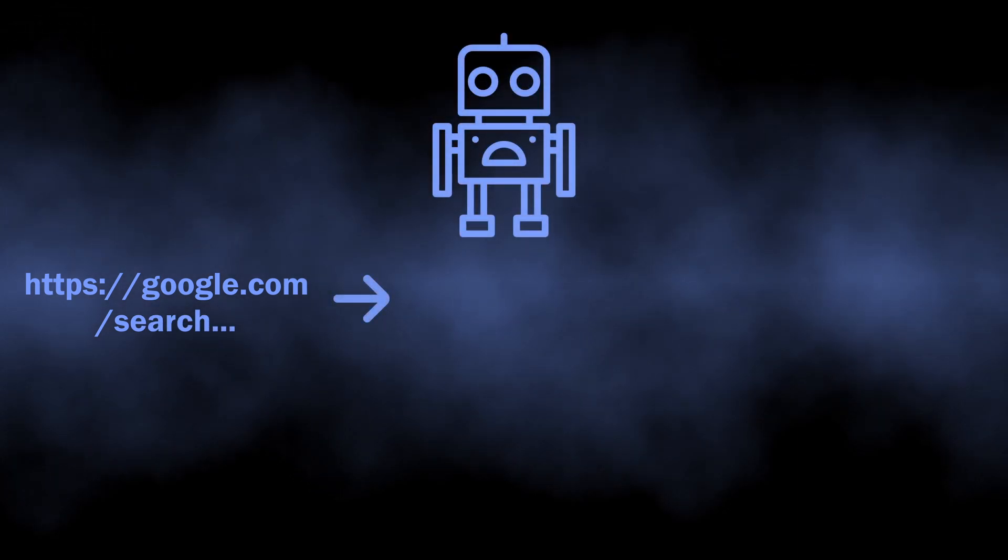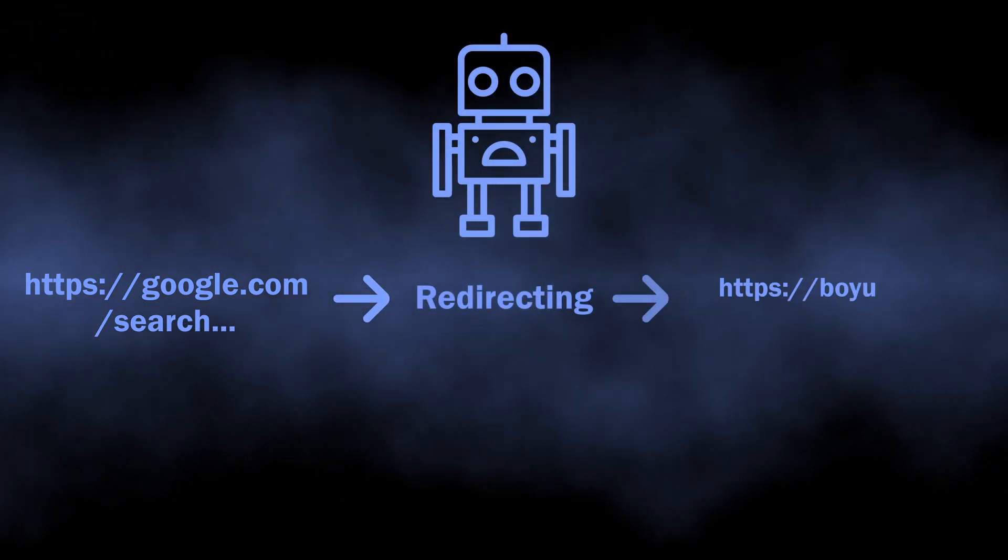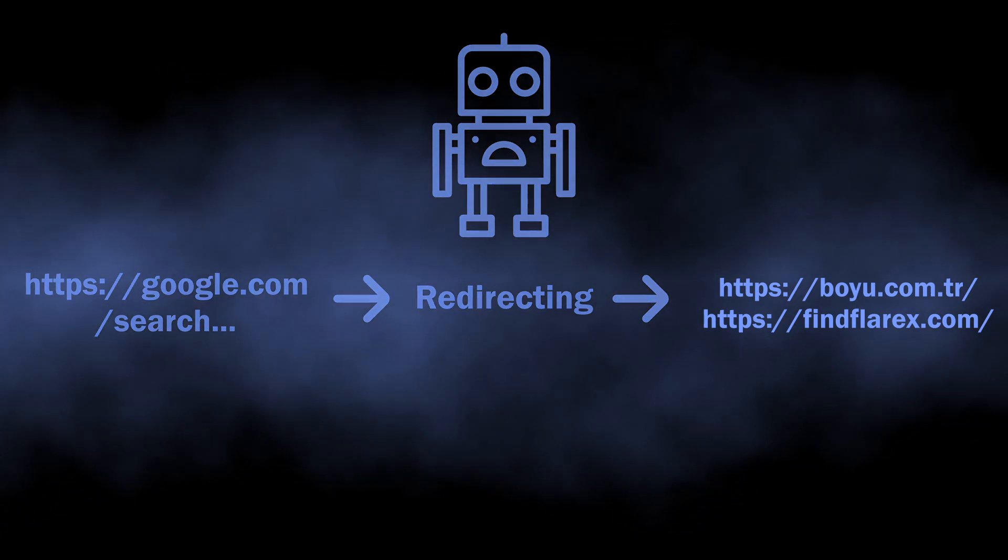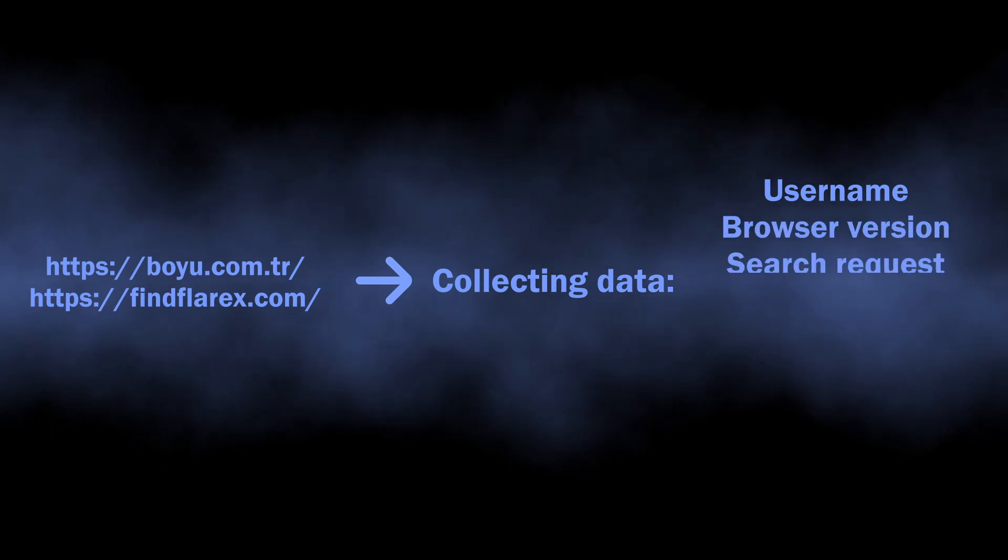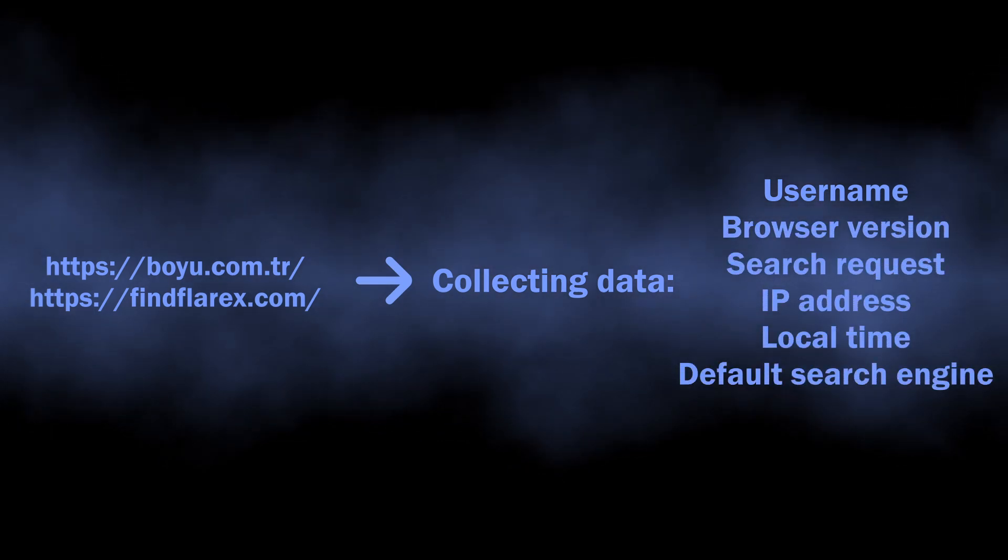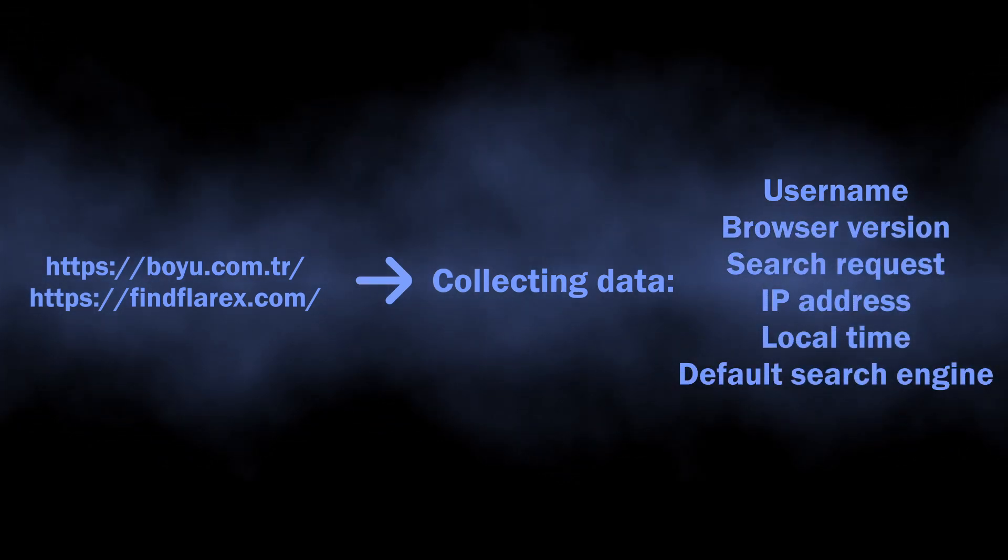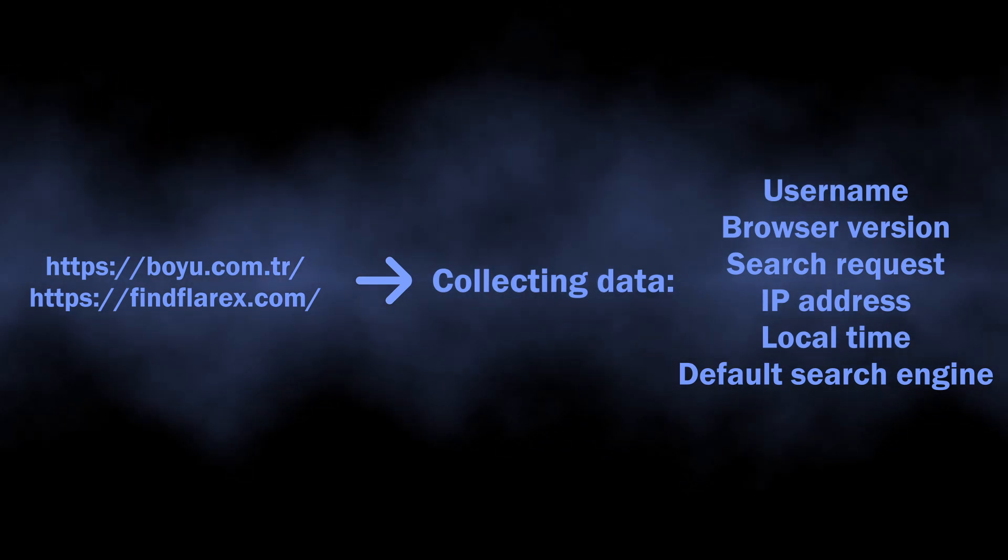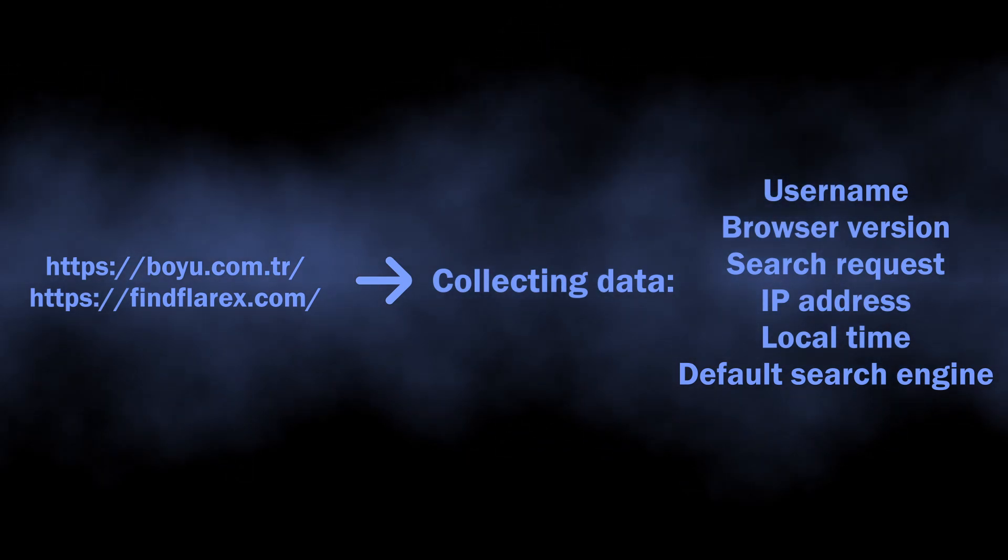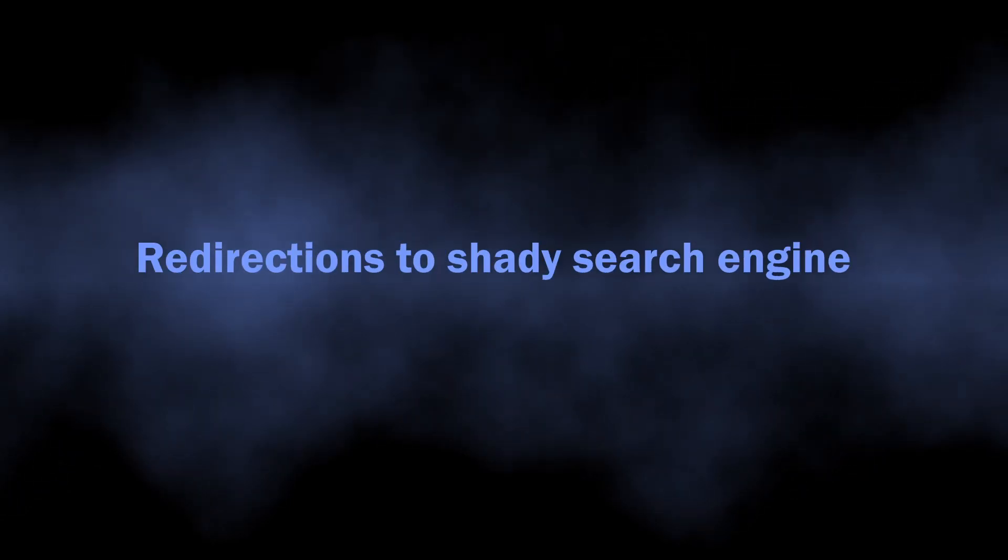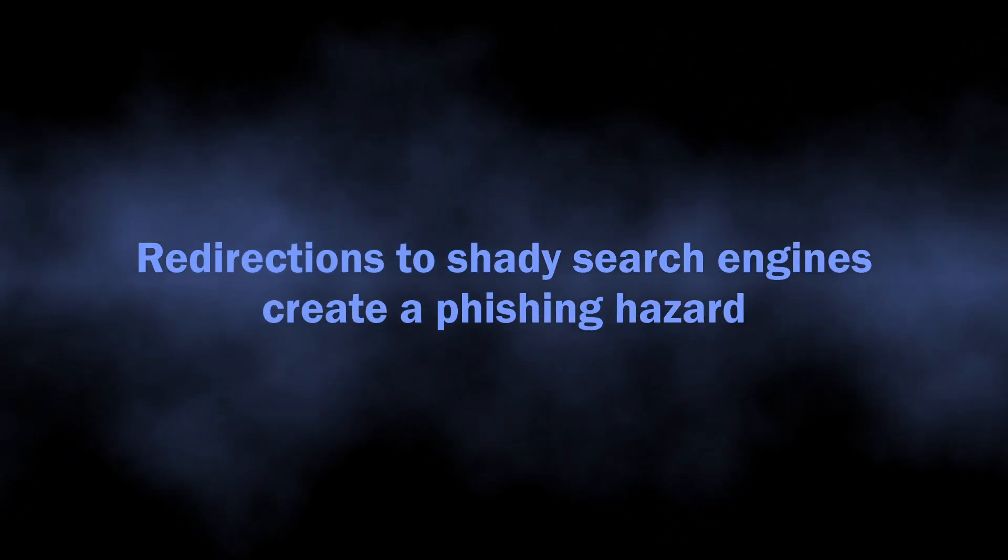What malicious extensions do is intercepting your search queries and directing them to another search engine. This may sound like not a big deal, but during the redirect, the website that the extension throws you to collects user information, usually what you have requested, your IP address, location, language settings, and so on. All this data is further sold to advertisers without your consent. One more risk hides in the search results of this dubious search engine.